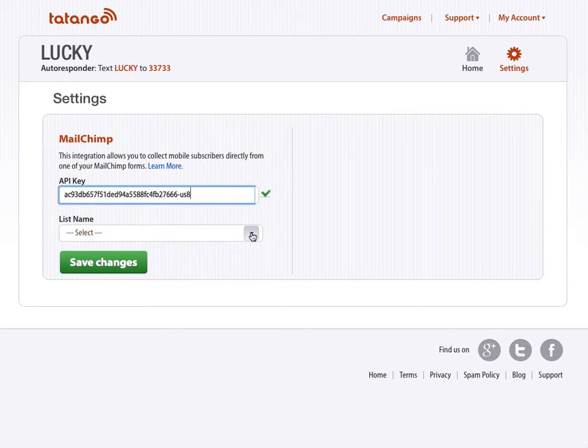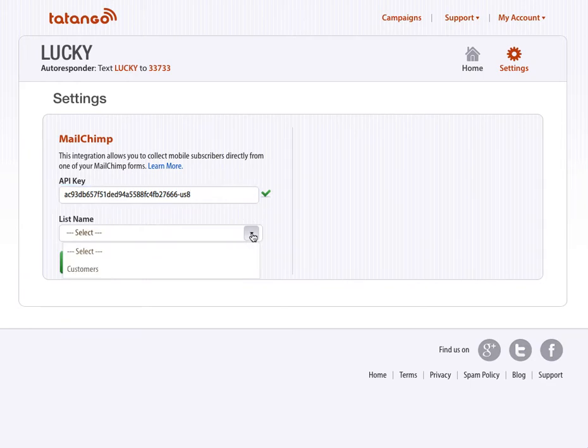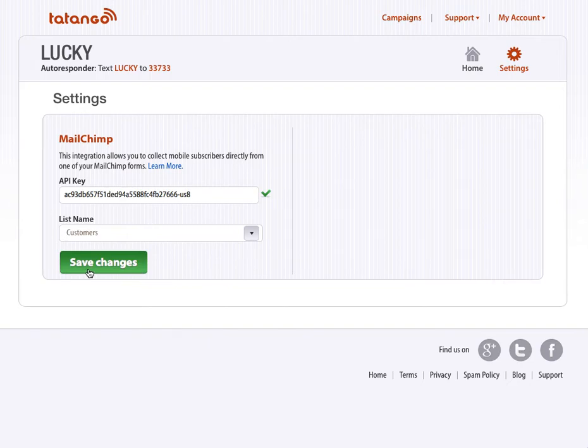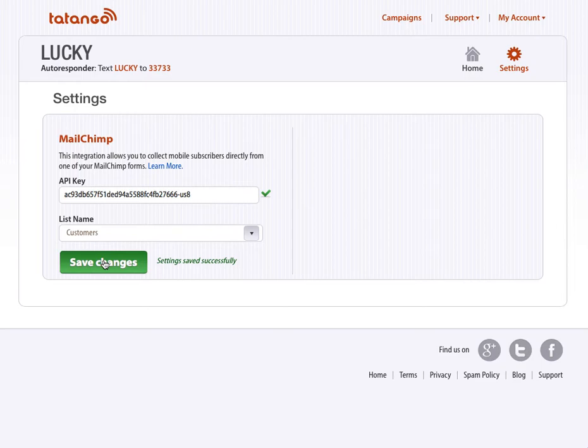And then what you're going to want to do is you're going to select your list name that the email addresses that you collect via text message will be put into. I've already in MailChimp created the list Customers. So I'm going to select Customers, I'm going to click Save Changes, okay, now the two are synced.